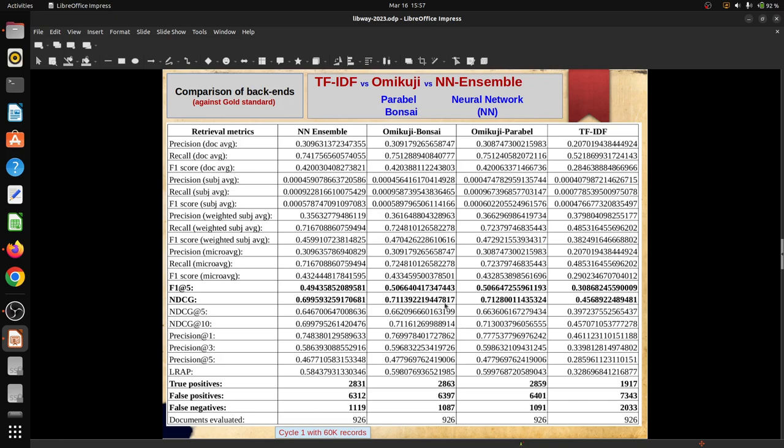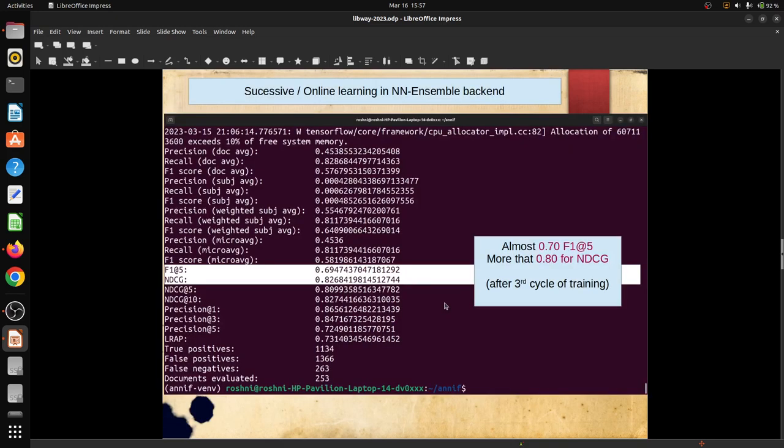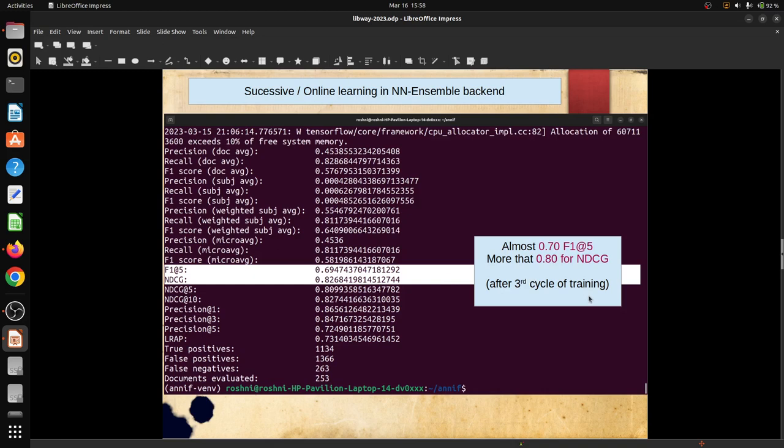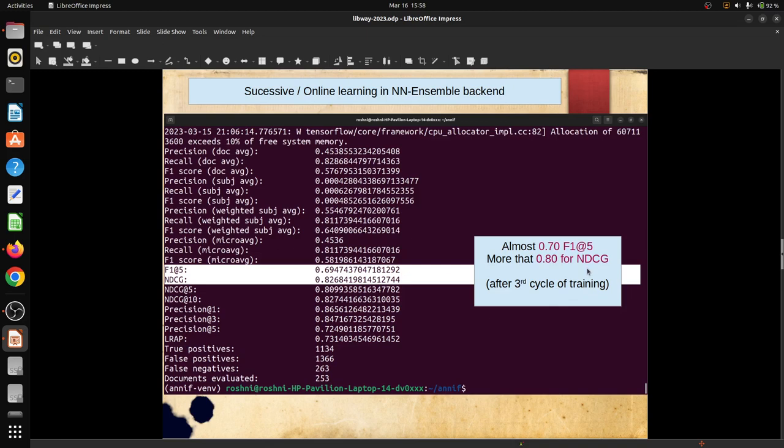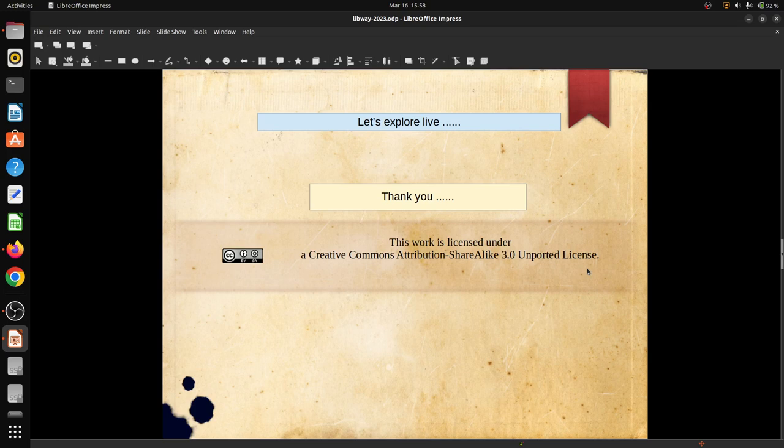We found that NN ensemble, which is basically a fusion backend combining Omikuji Bonsai, Parabel and TF-IDF, actually scores equally well after training with only 60,000 records, whereas this kind of scores we achieved after utilizing the entire training dataset of around 600K records. NN ensemble can learn successively, and F1 at 5 and NDCG both can be improved. This is the result after the third cycle of training - altogether after training this particular machine learning backend with 180K records. We achieved almost 0.70 F1 at 5 and 0.80 for NDCG. Let us go for the live demonstration process.